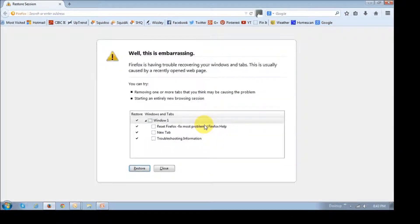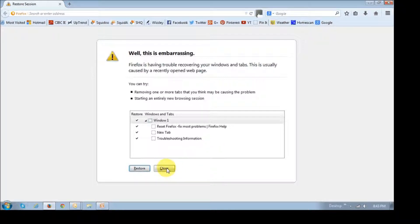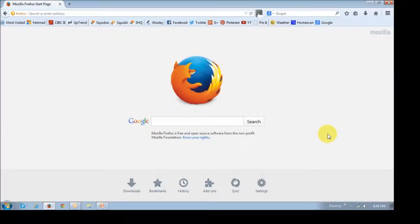Firefox will open and close automatically, but for some reason I got this error because Firefox did not close properly. I just clicked this close button. And then it reopened Firefox after it was reset.